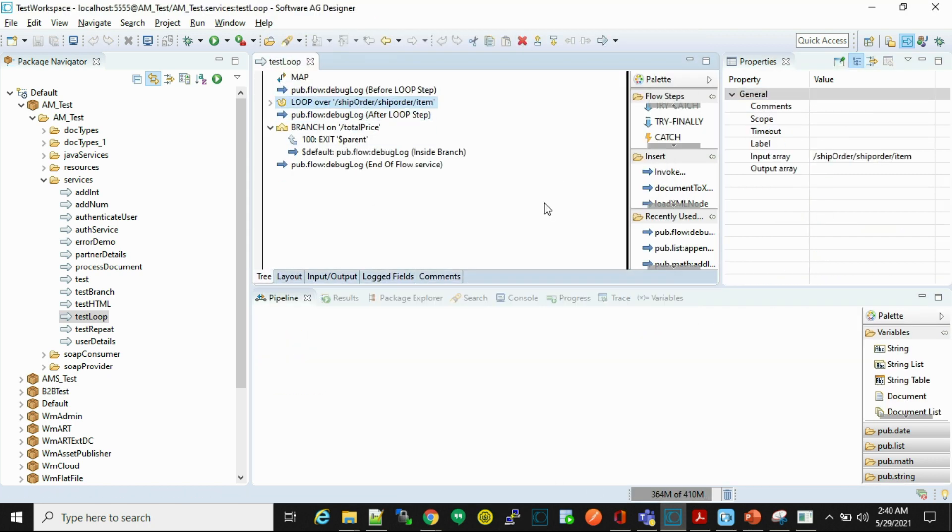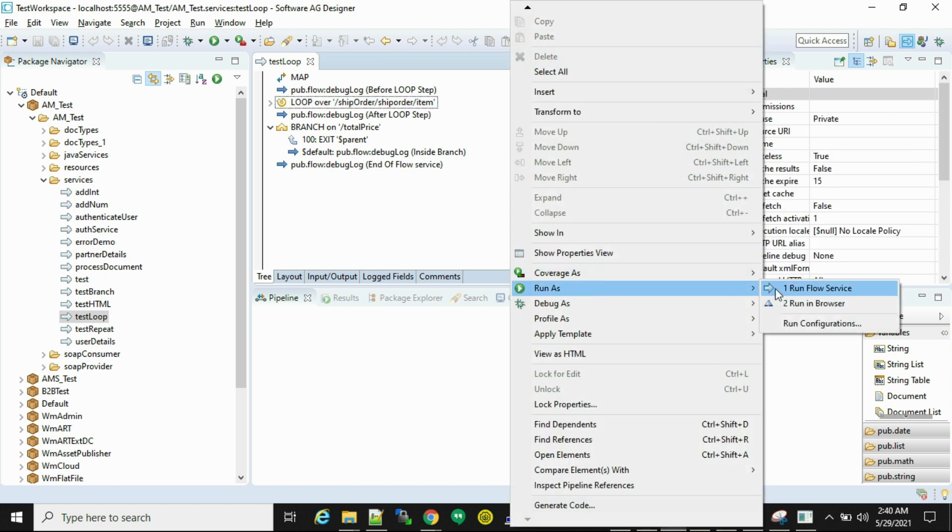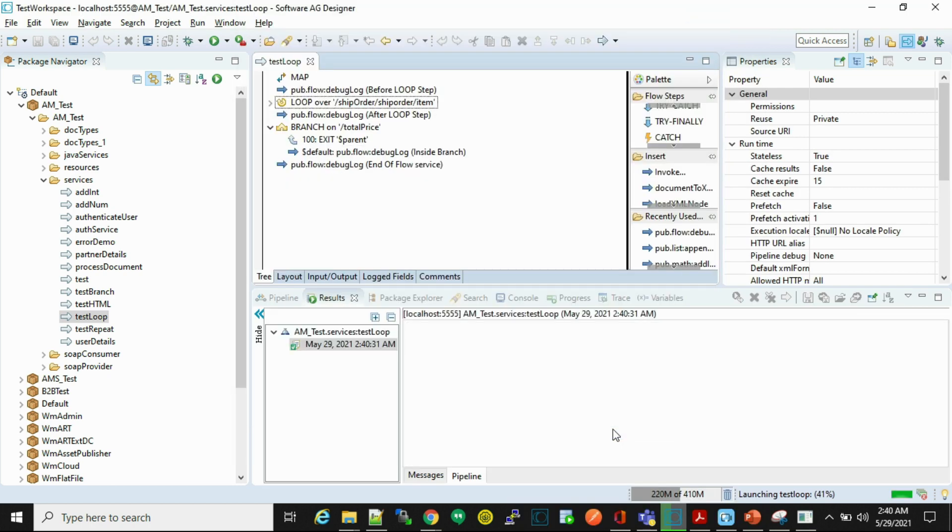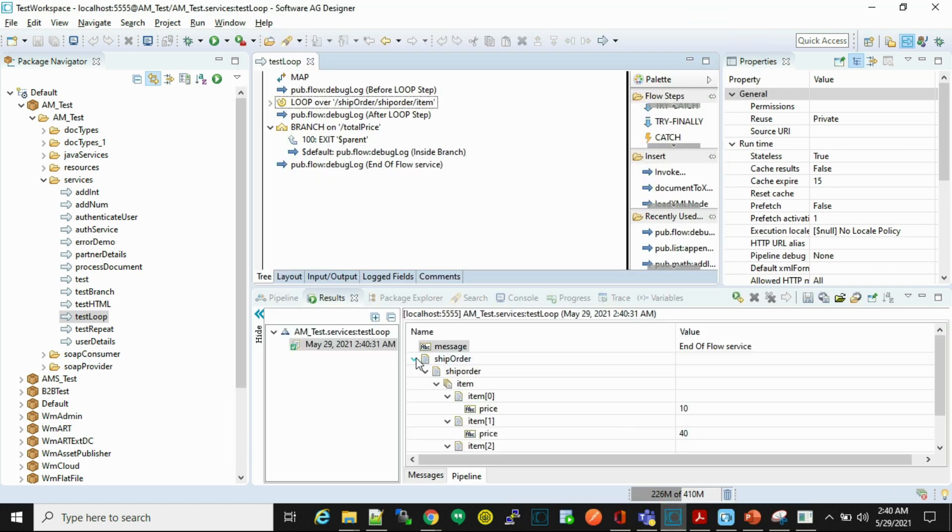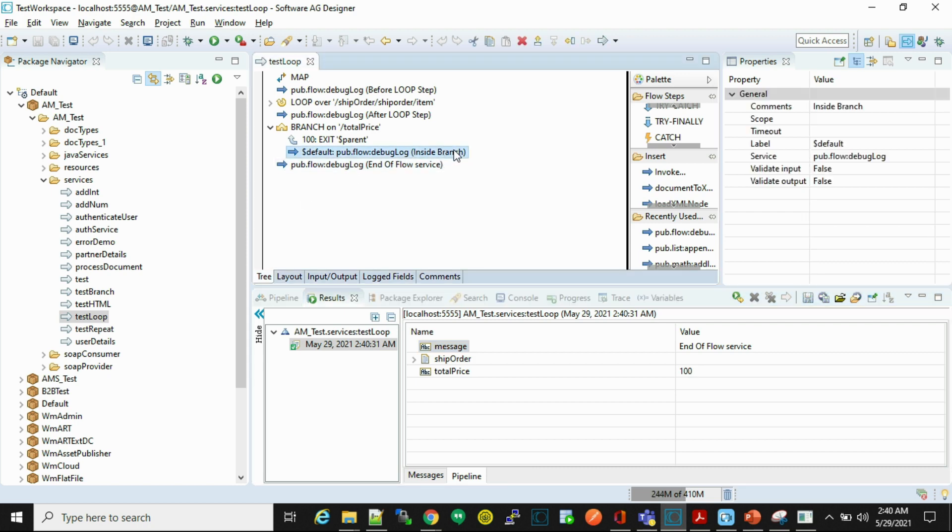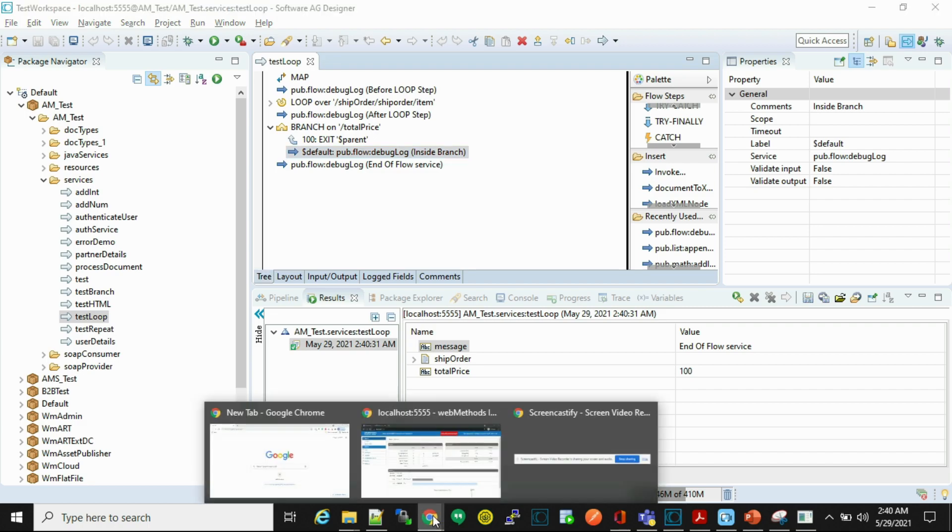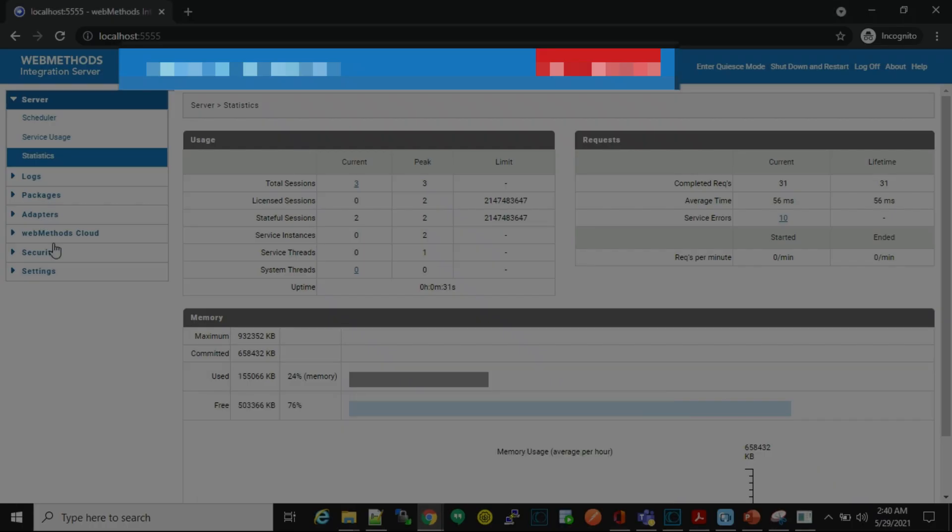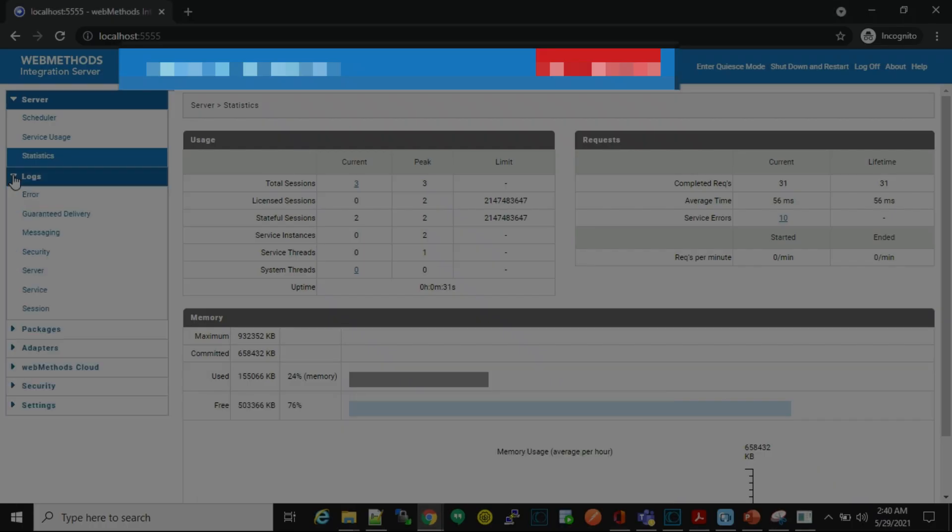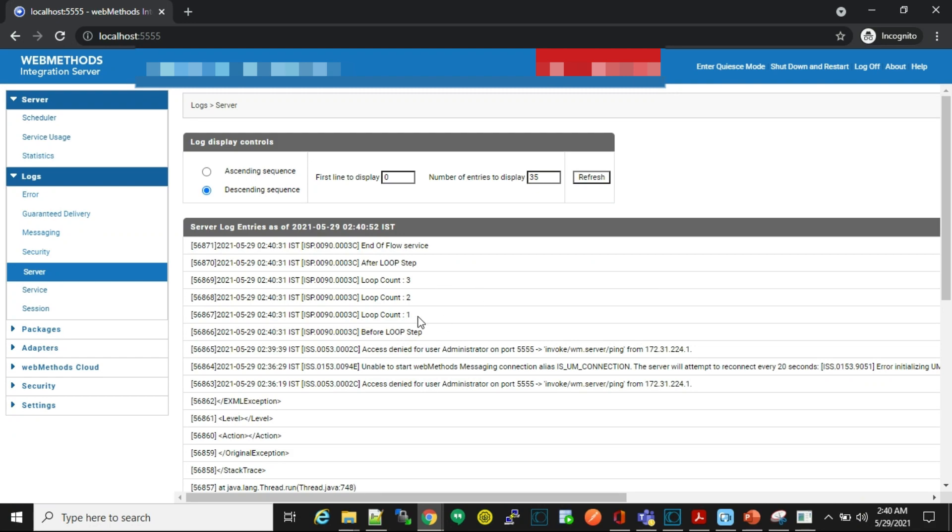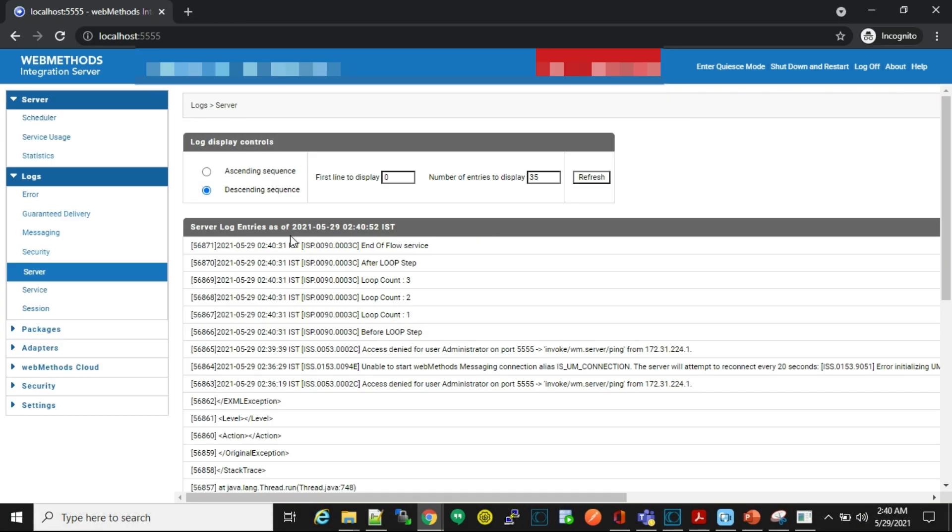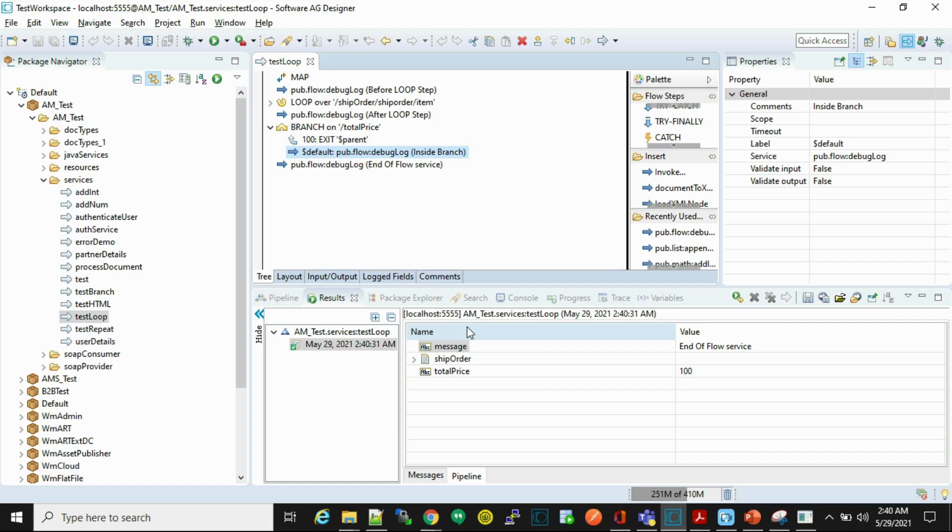Now let's test our scenario. So here we will observe that the total price is 100, so that means this won't be in logs. Let's check the logs. So here we can see the inside branch is not logged, so that means the code exited from this step.